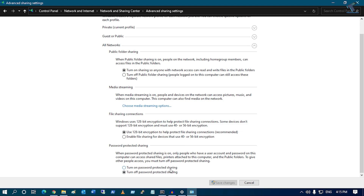If you want to password-protect your folder you can turn on password-protected sharing; otherwise select Turn Off Password Protected Sharing. I'll use Turn Off so it won't prompt me for a password when I access the shared folder. Click Save Changes.